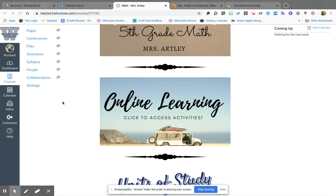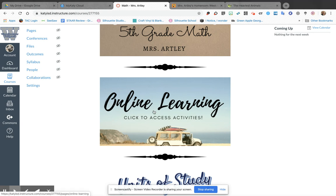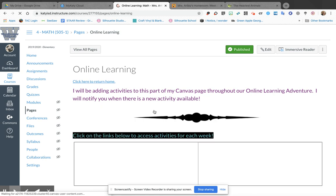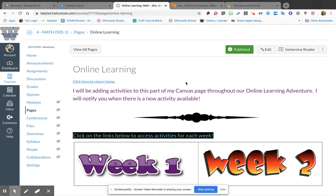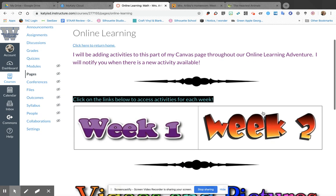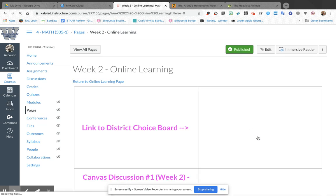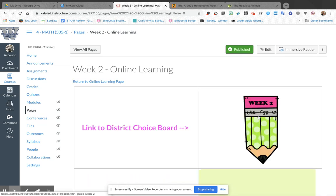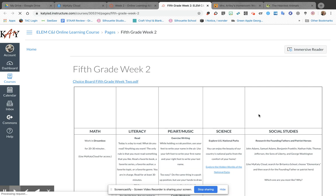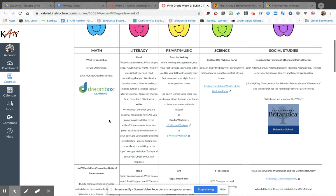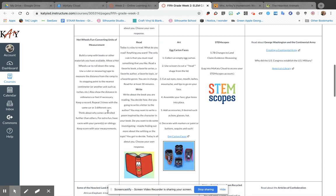So to get to that choice board, remember you're going to click on Online Learning from my Canvas page, and then Week 2 is in this weird lettering and you click on that. Then the first thing you'll see is the Week 2 choice board and it should open a new window. When I scrolled down I saw